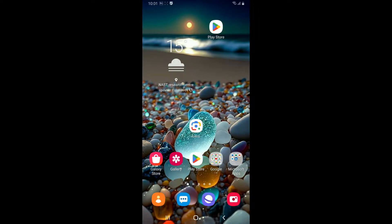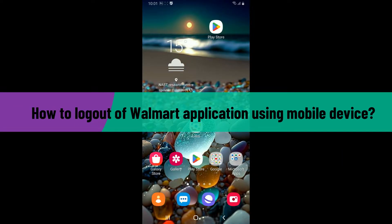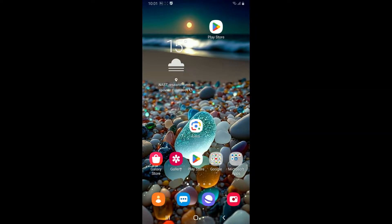Hi everyone, welcome back to another video from Tech Basics. In this video we are going to be learning how to log out of your Walmart application using your mobile device. So without wasting much of our time, let's dive into the video.